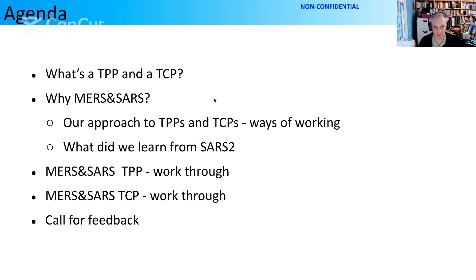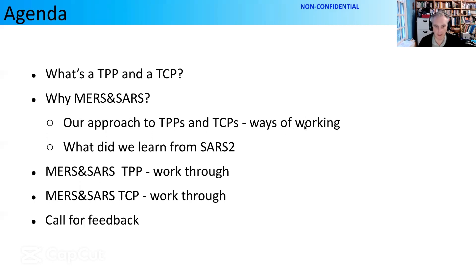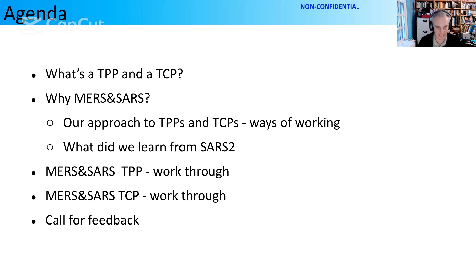So first of all: TPPs, TCPs — what are they, what's the difference? There's going to be a brief sidebar into MERS and SARS, which is really necessary as a justification for why I'm talking about the rest of it. I'm going to talk about what I consider our ways of working, and that's fairly essential to frame the whole rest of it. A bit of learning from SARS-CoV-2, and then I'm going to ask you for feedback. Get in touch with me or any of the other ASAP team — we genuinely want to hear what you think.